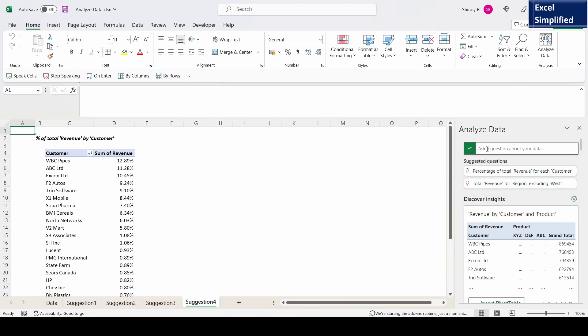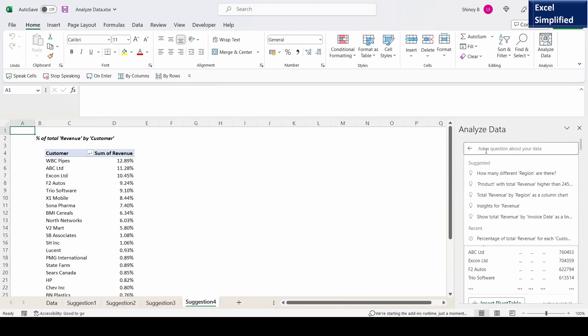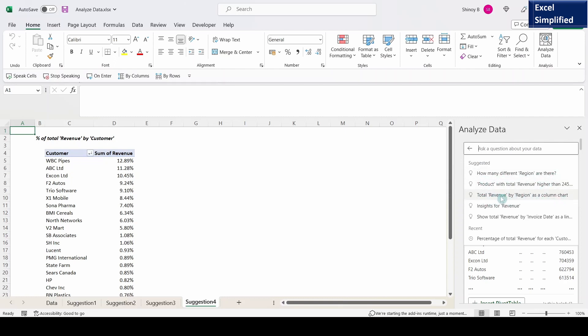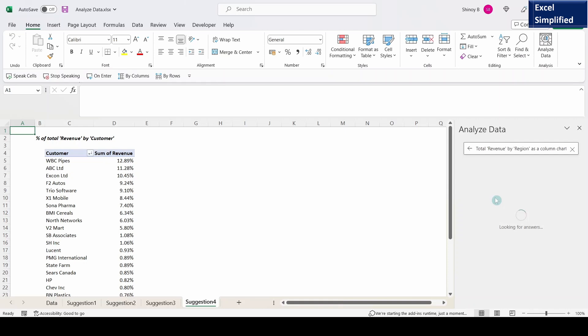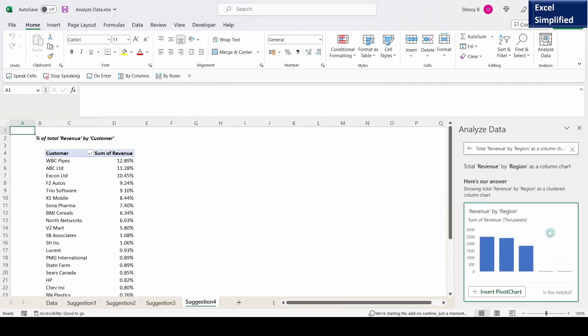I can also type questions in this text box. I click on this, it shows different questions, already suggested questions. See how many different regions are there. Total revenue by region as column chart. So I click on this.